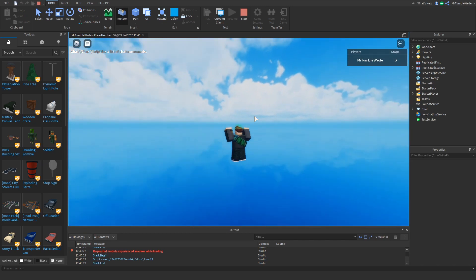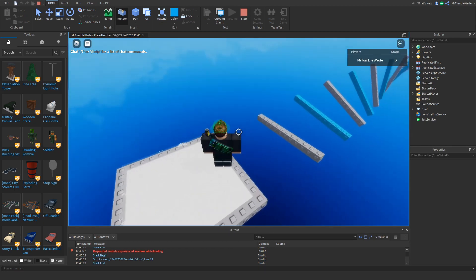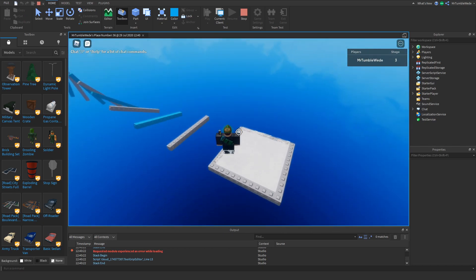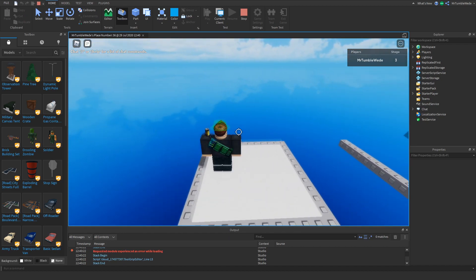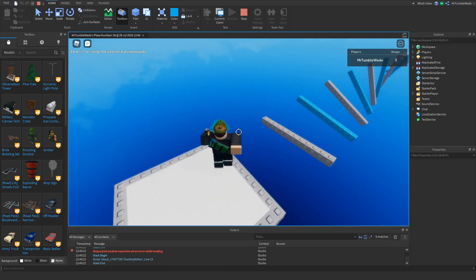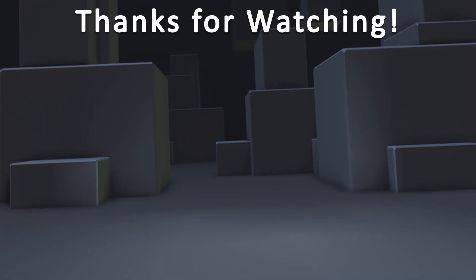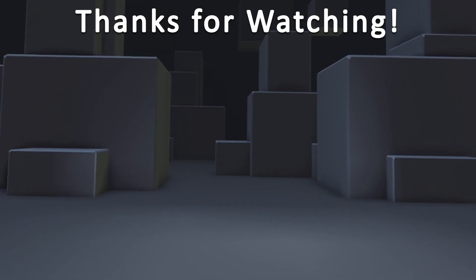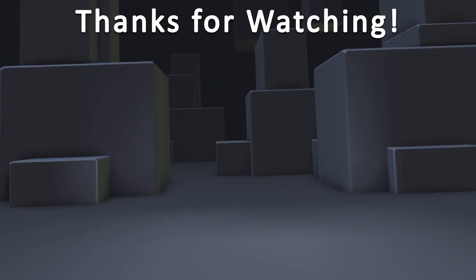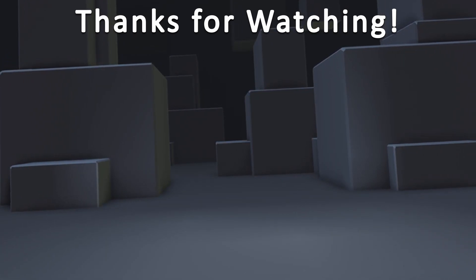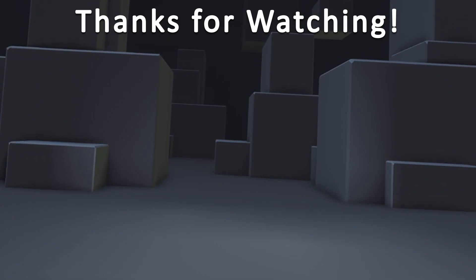I hope you enjoyed this tutorial, and I hope this helped you a lot. I hope you learned something new and all that stuff. See you guys in the next video. Bye.